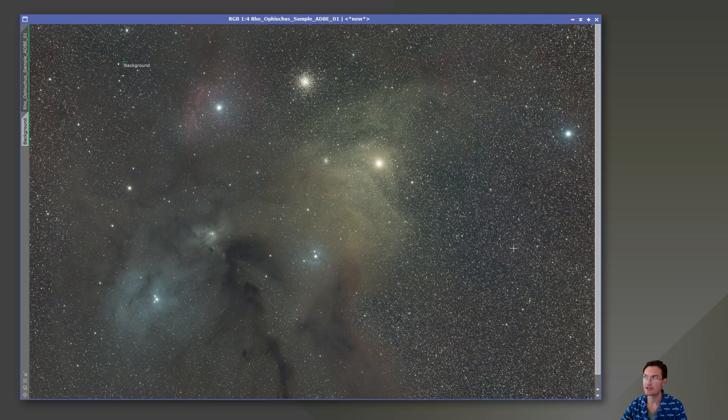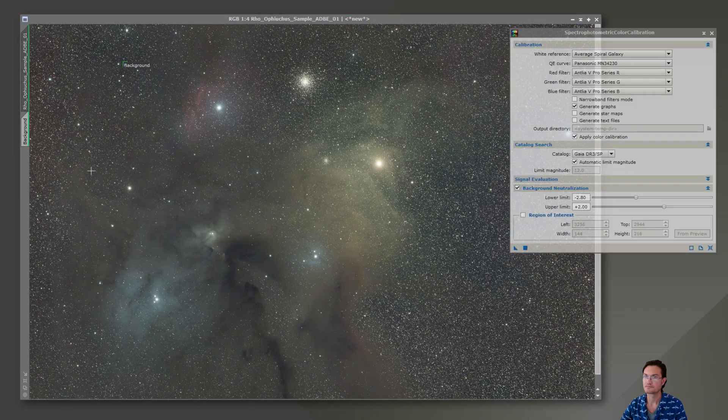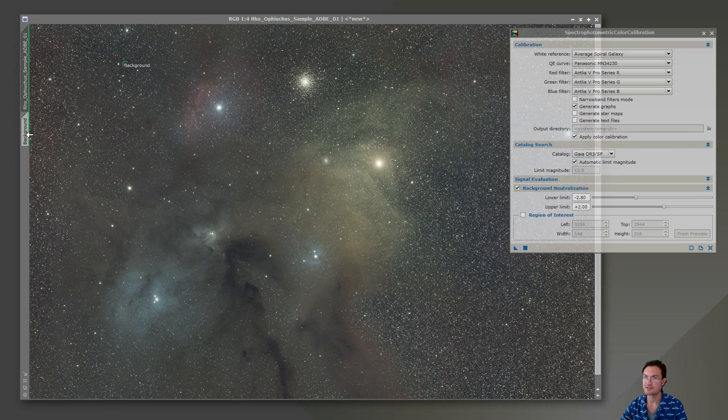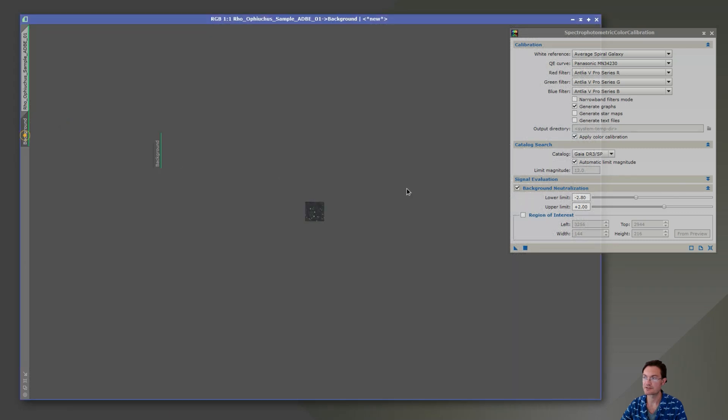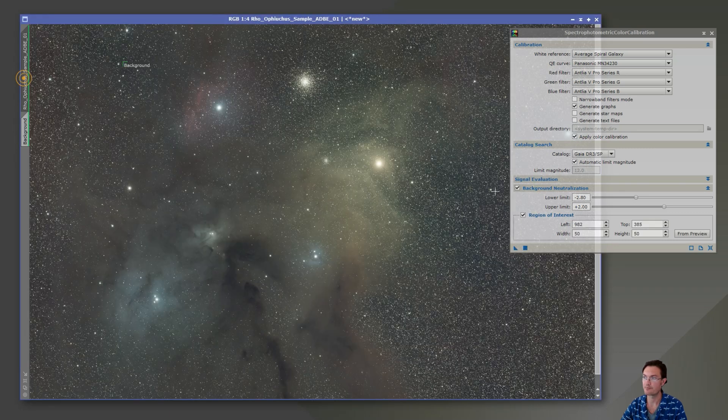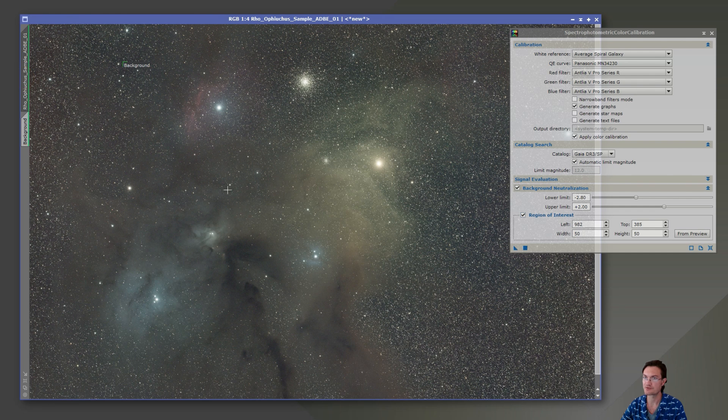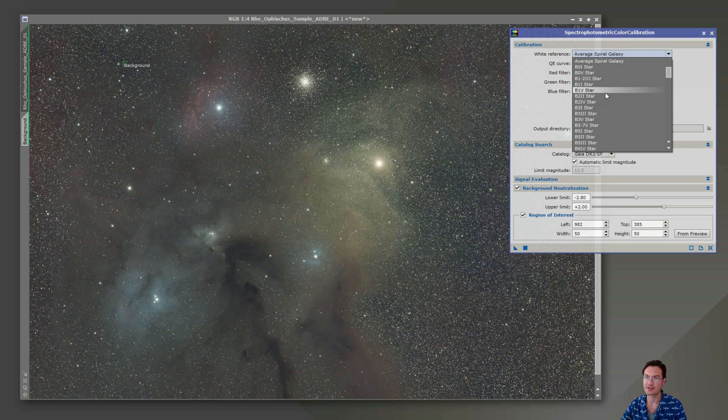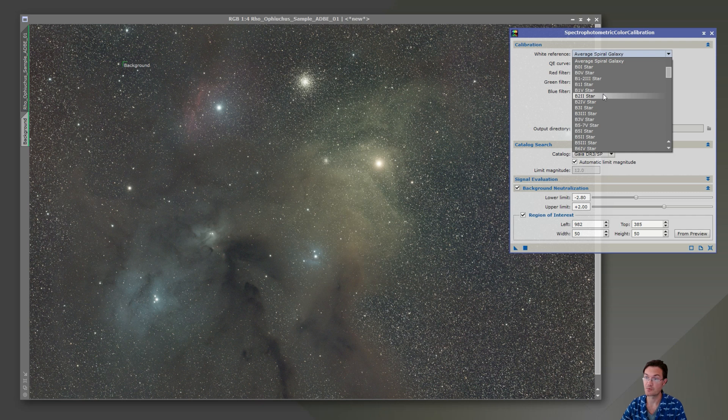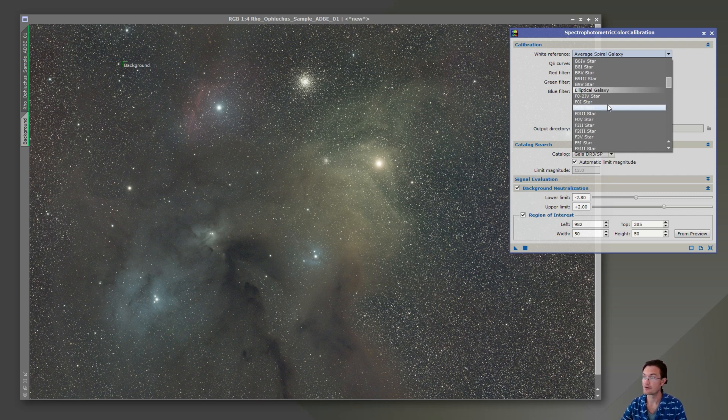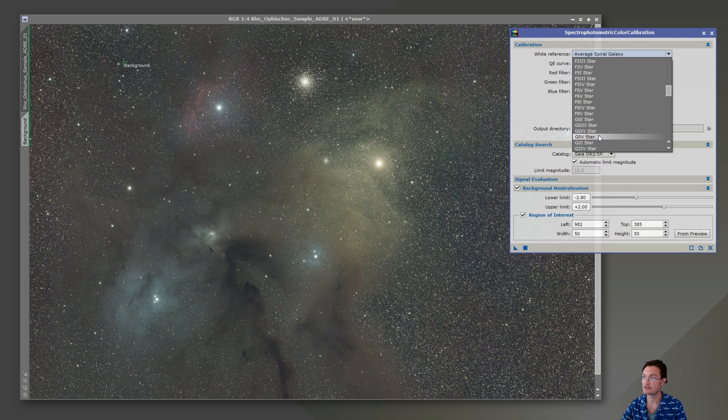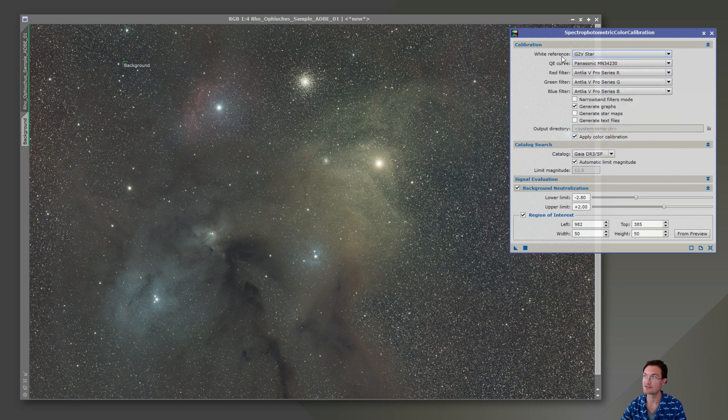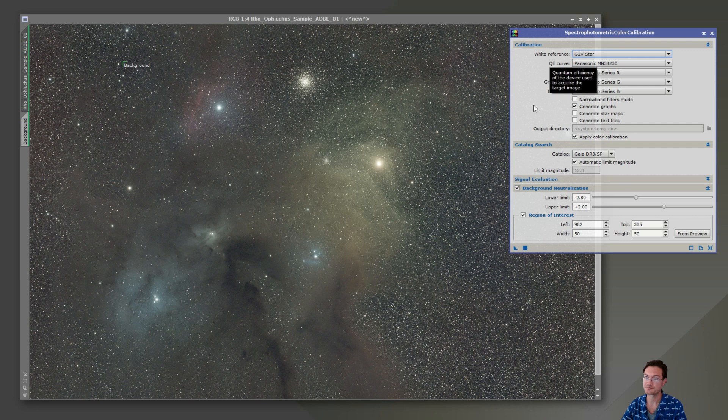Now we can go ahead and run SPCC. Now SPCC is going to be an interesting case here. So we got our region of interest from our find background. We don't want an average spiral galaxy. There are a lot of different star types in this image. We're really deciding as the user what white reference we want. I'm just going to go ahead and select G2V star. That's our sun. Our sun's a G2V star.